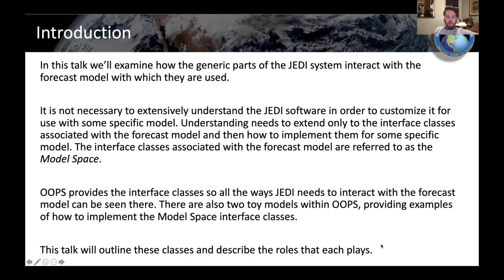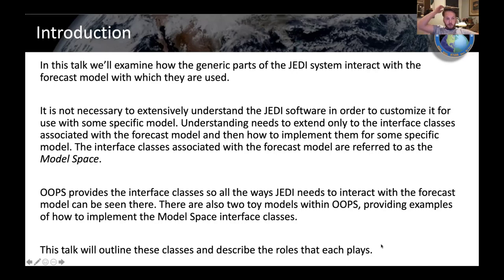The way the code is constructed means you just really need to have an understanding of the classes or interface classes which describe the way that the JEDI system actually interacts with the model. The way the algorithms work is not something you need to necessarily understand in order to use it. These interface classes associated with the actual forecast model are referred to in many cases as the model space.